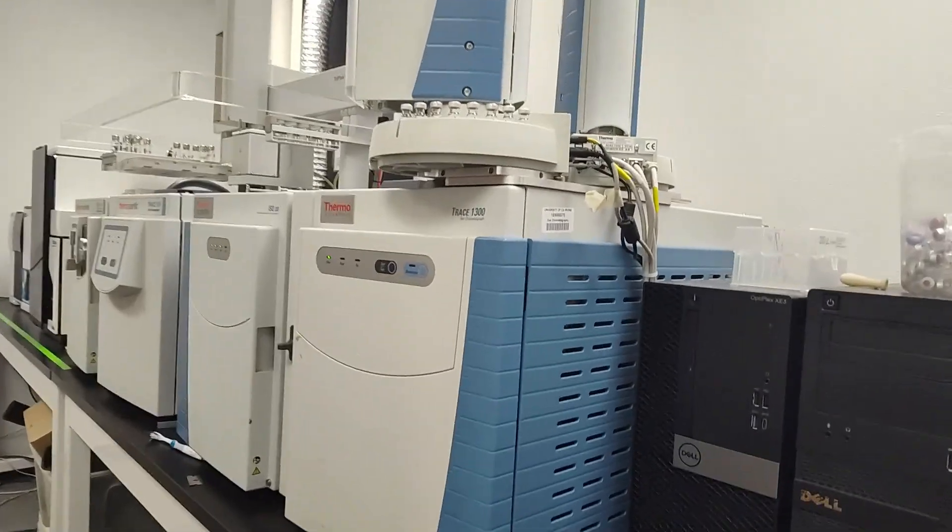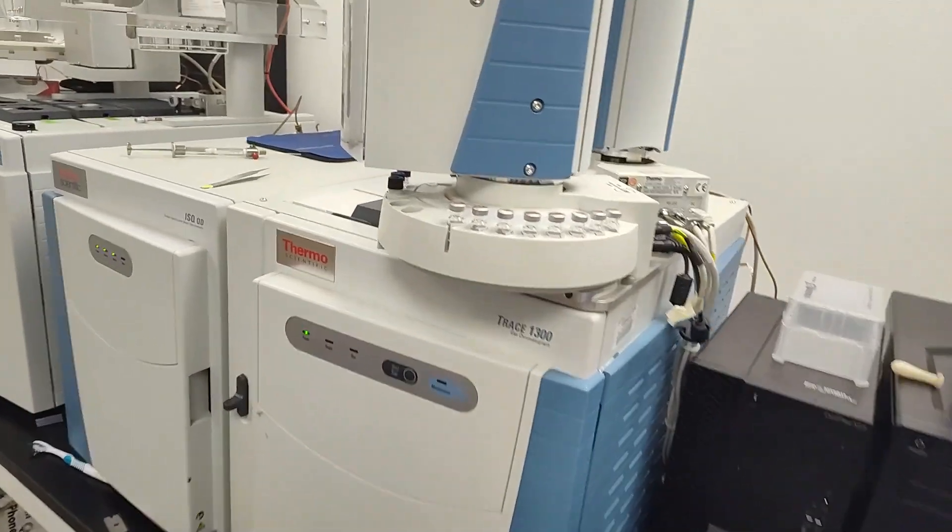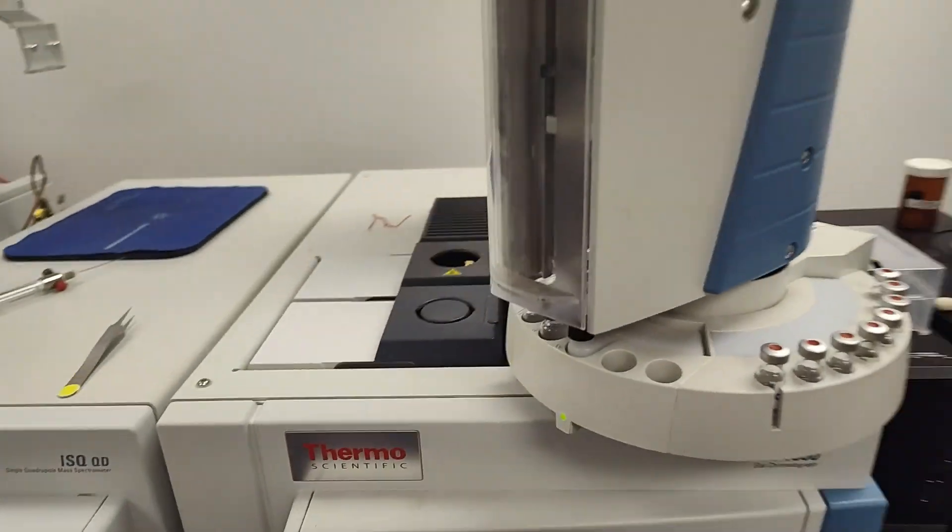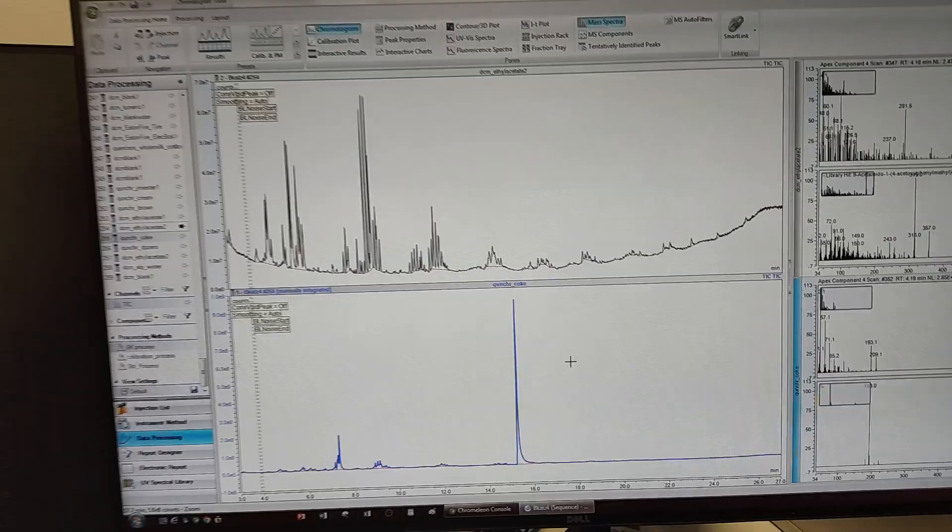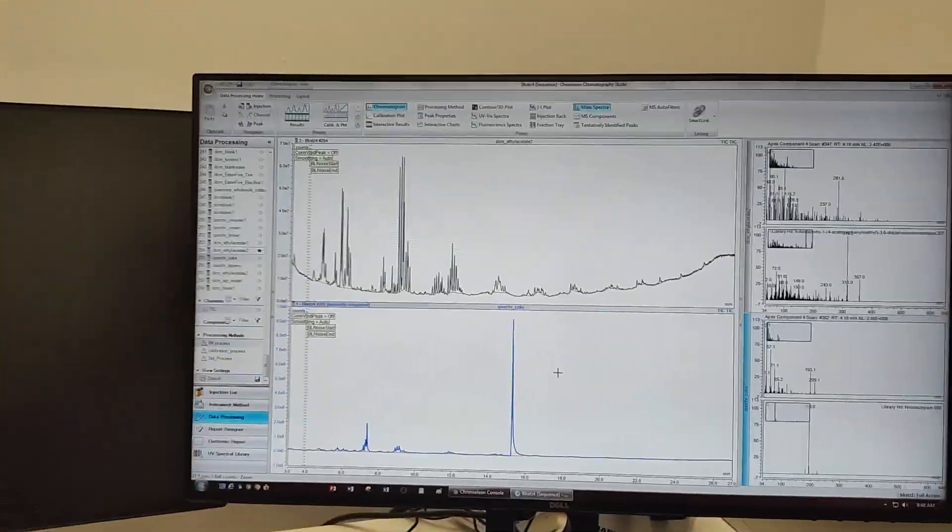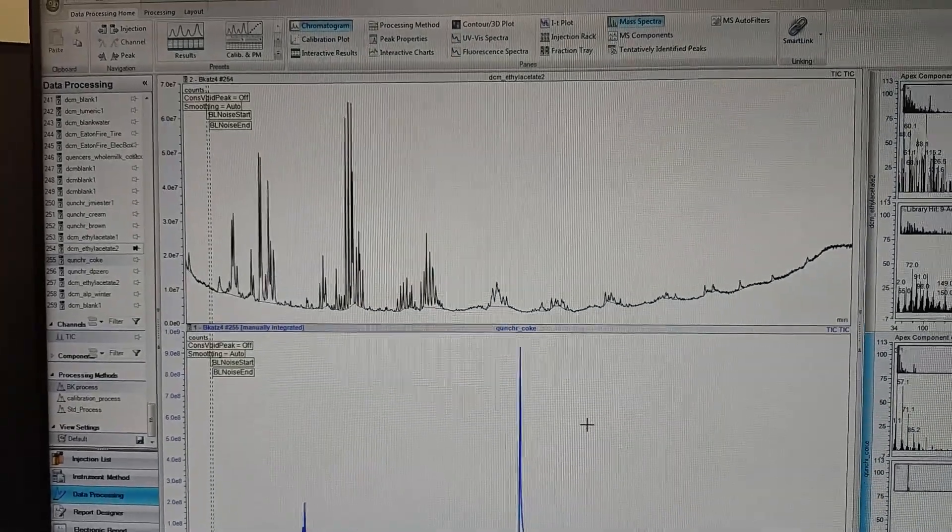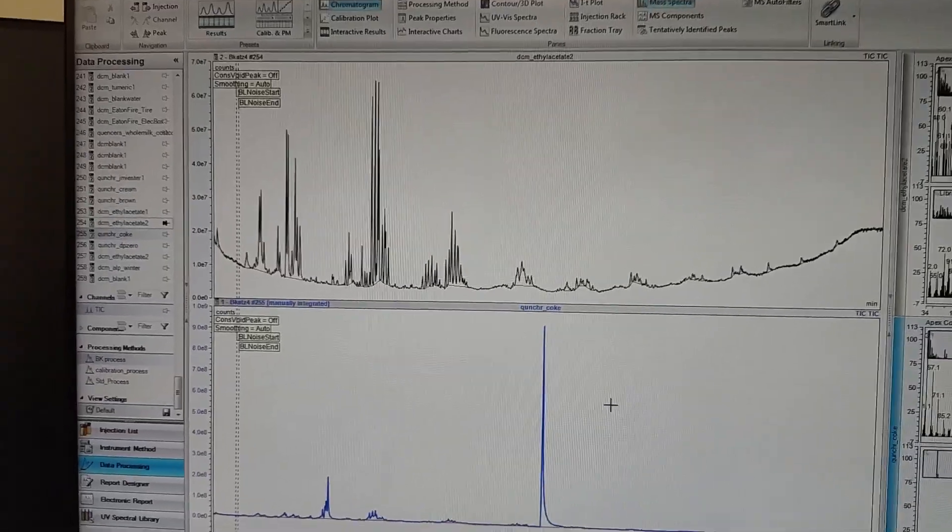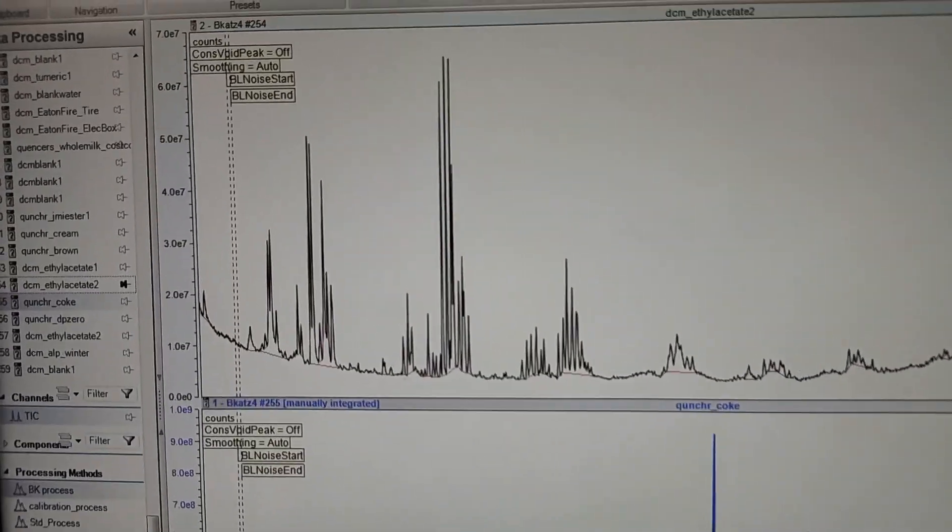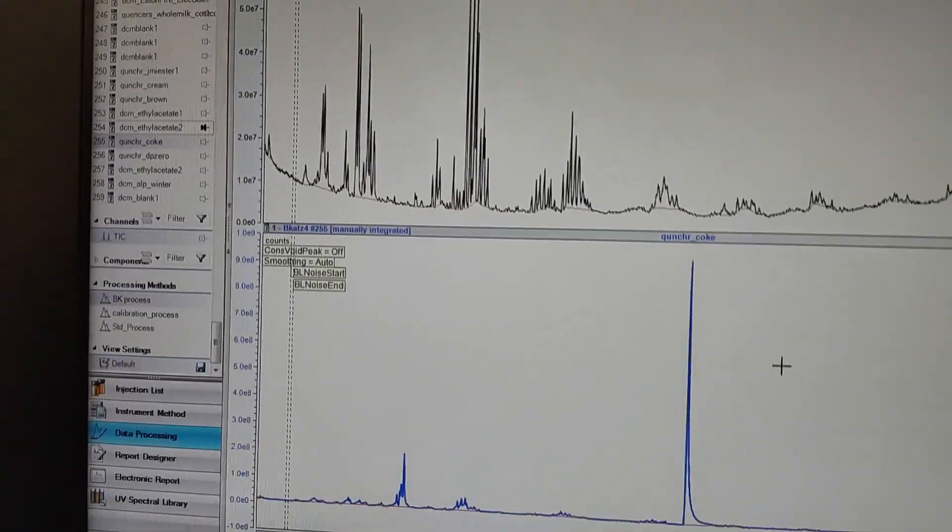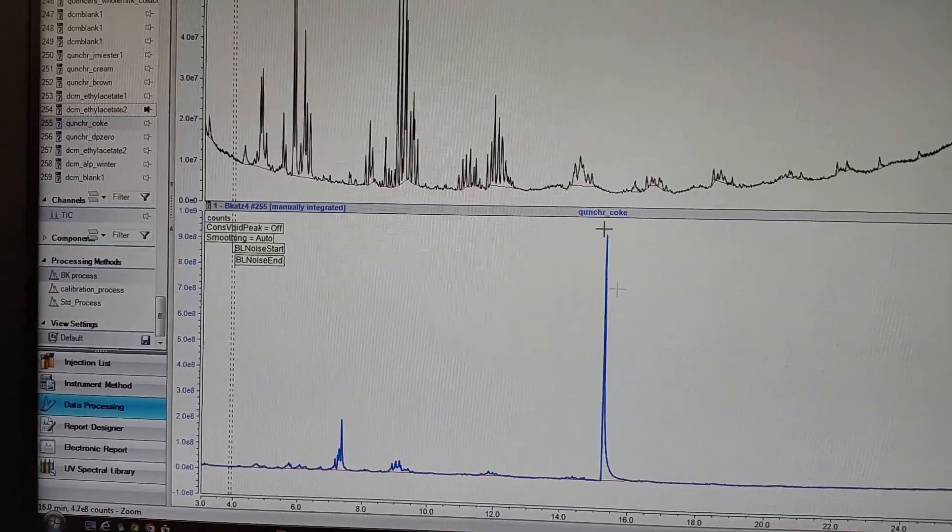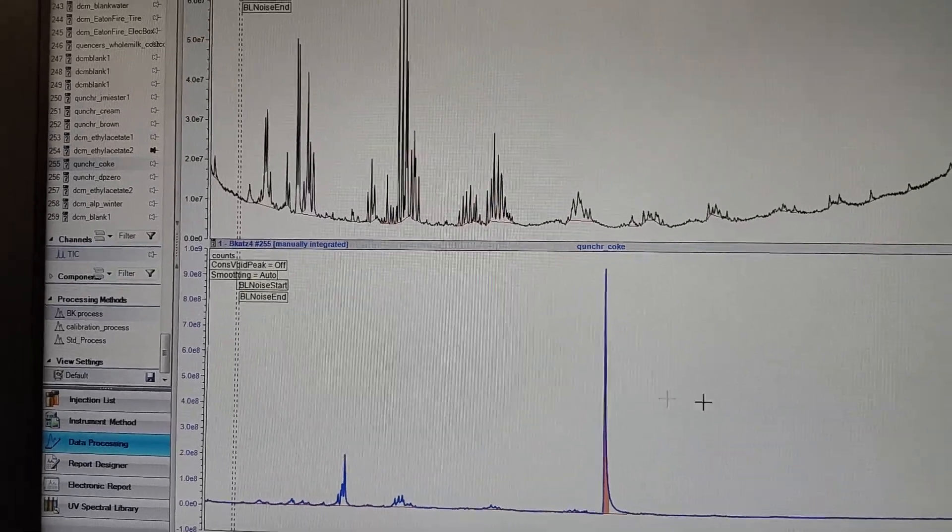This is the quenchers-prepared Coca-Cola on the GC ThermoTrace. We got the data here, but my biggest problem is I need to get cleaner ethyl acetate or something. The signal-to-noise is way different, but that's the whopping caffeine.